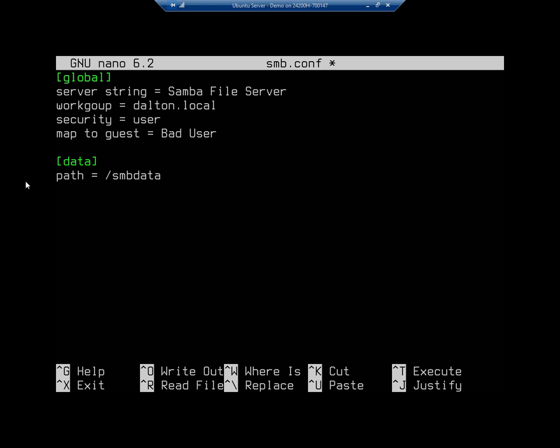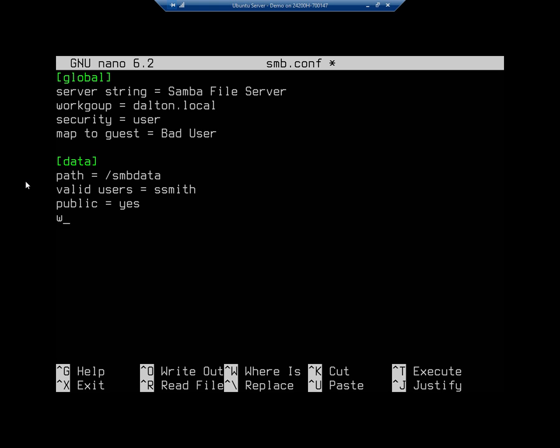The path is going to be /smbdata, so the path that I just created, that's going to be my path that I'm sharing with everyone. I'm going to specify my valid users for this path and I'm going to set one. This is going to be ssmith. I believe ssmith is a user I have on this system. Hopefully we'll find out here in a minute. So I'm going to say my valid user is going to be ssmith. I do want to make this publicly available, so I'm going to say public = yes, and I'm going to make this writable = yes as well.